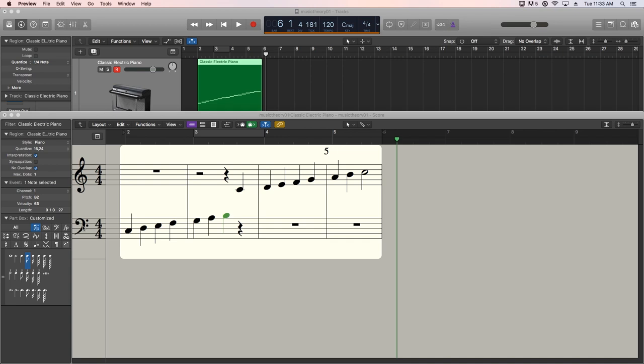In the next video, we will move on to the black keys and talk about accidentals and enharmonic notes. I hope you guys enjoyed this video and thanks for watching.